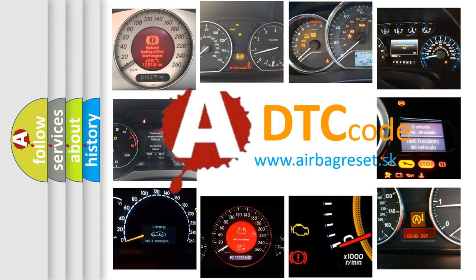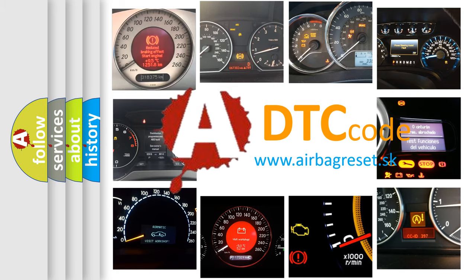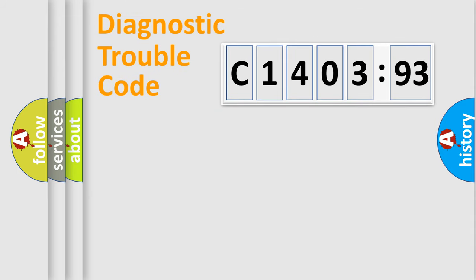What does C1403-93 mean, or how to correct this fault? Today we will find answers to these questions together.